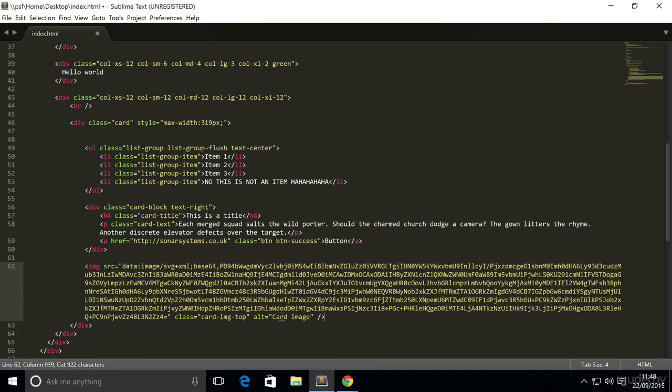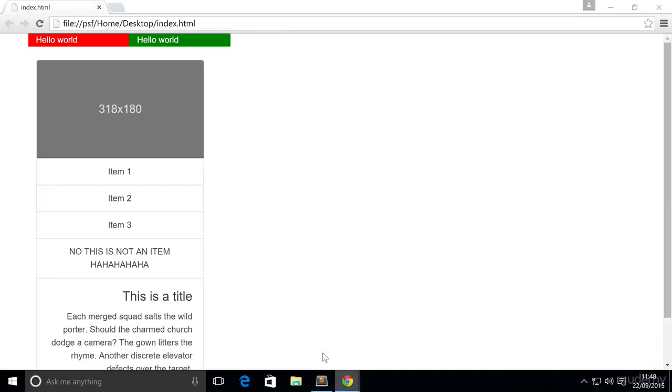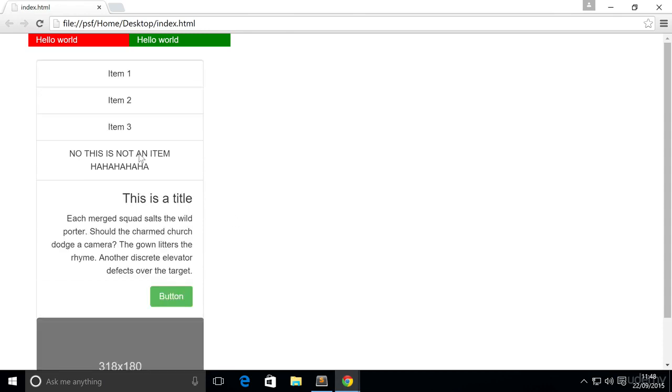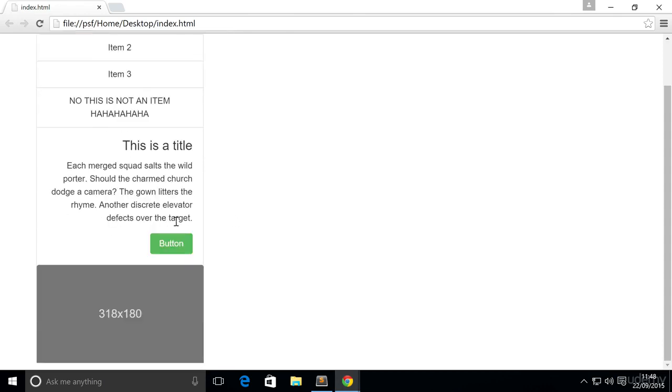There's nothing to it more than that. But let's save this, refresh, this is now at the bottom.